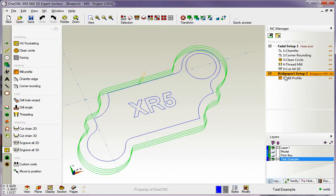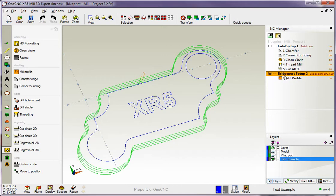So if I were to create a CNC program right now, it would only be created for the Bridgeport, and it would only be for the profiling. If I simulate or preview, only these operations within this toolpath group are going to be simulated or previewed.